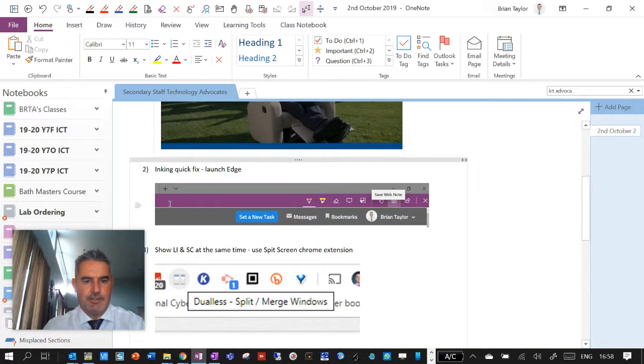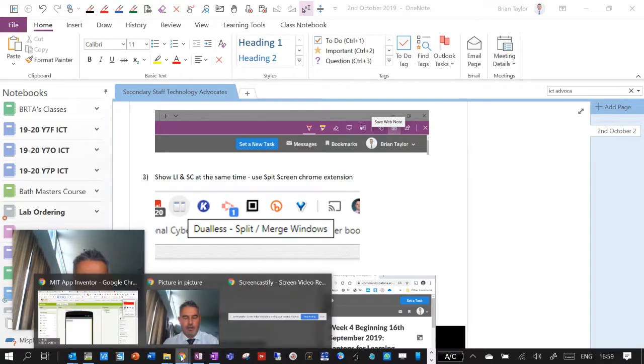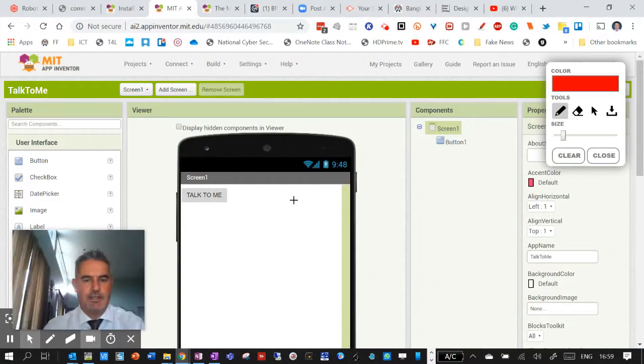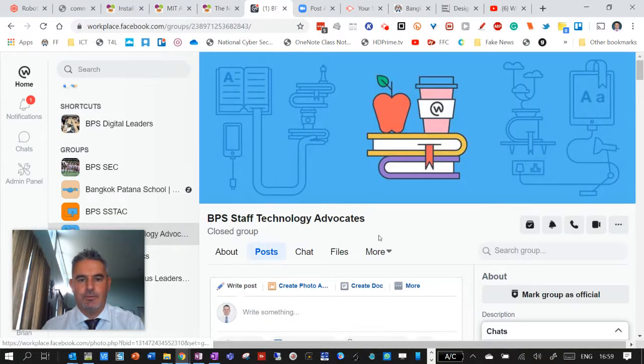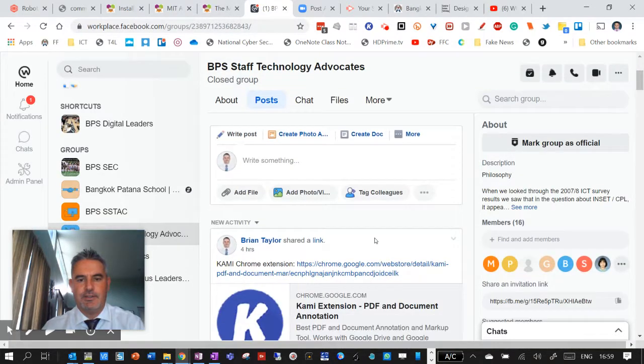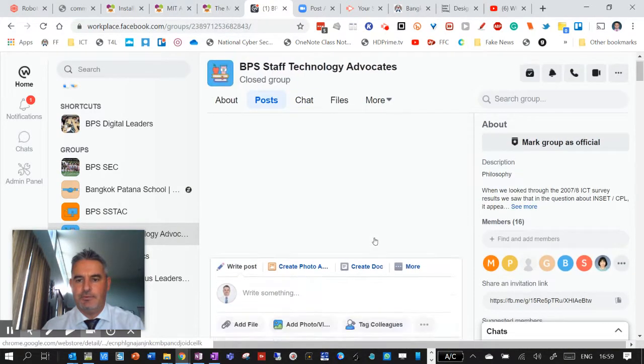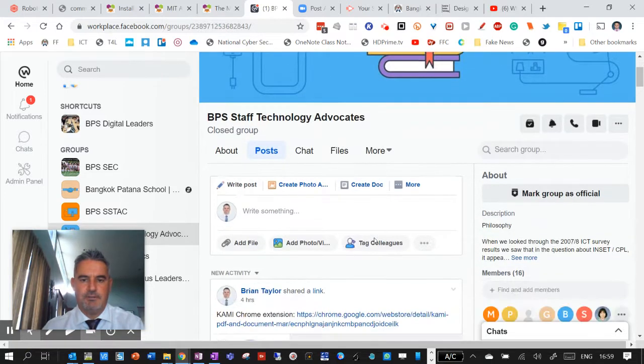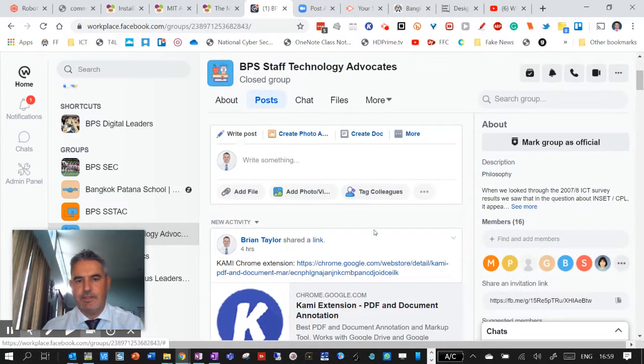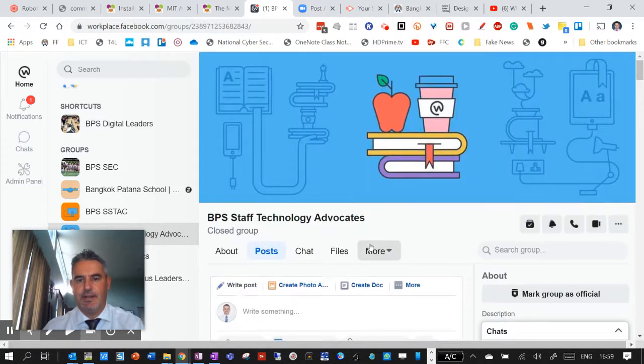Anyway, I digress. Going back to my list here. So this dualless one, I'll put links to all of these things in the workplace. So I think we'll use workplace this year as our platform to communicate, just quite simple to post things and post replies and things like this, add videos.